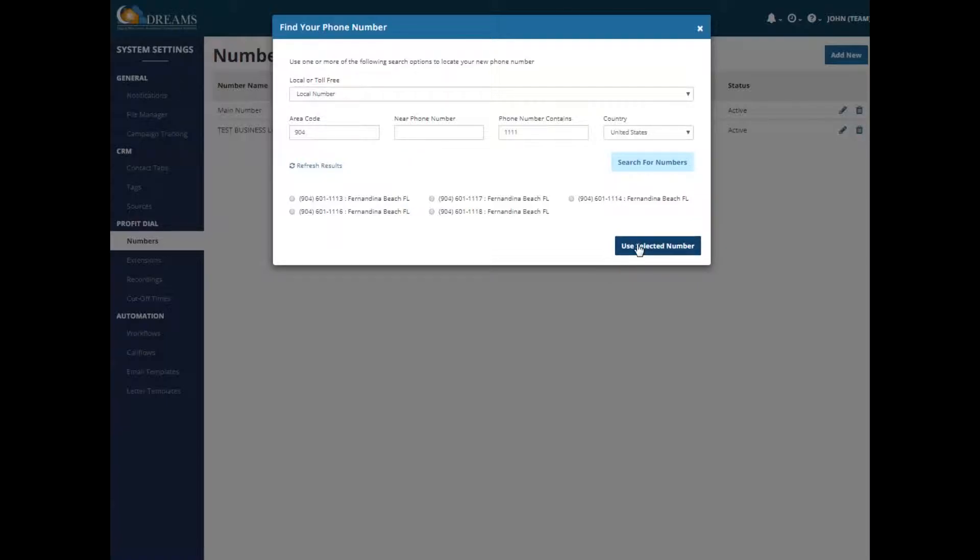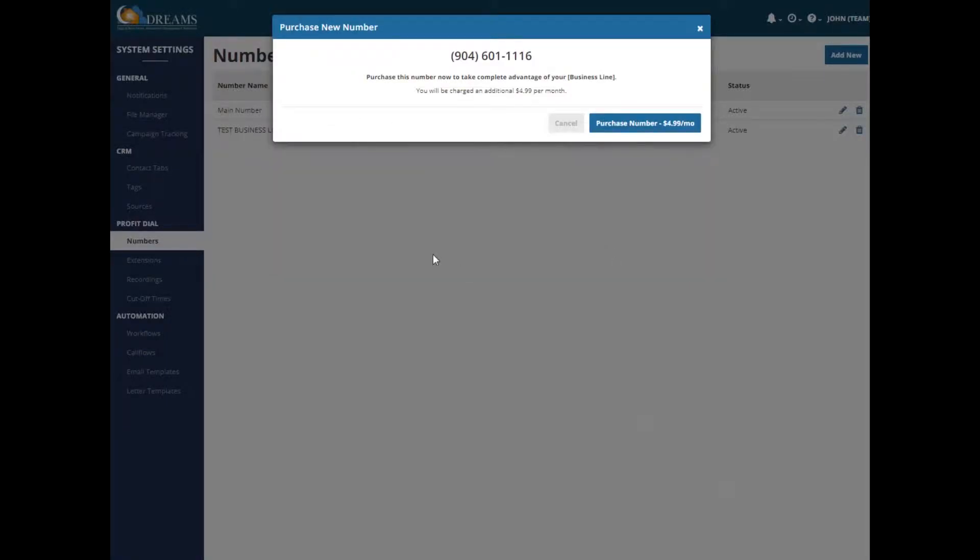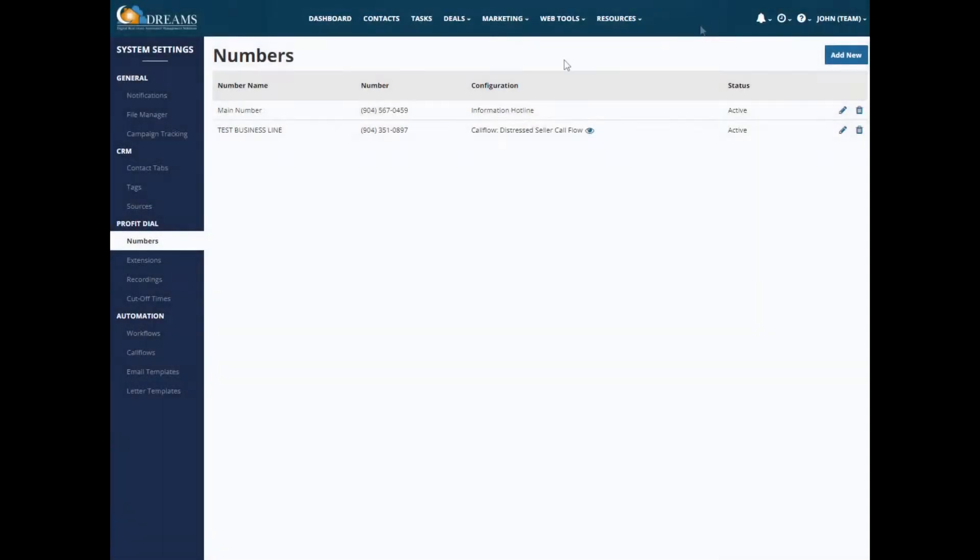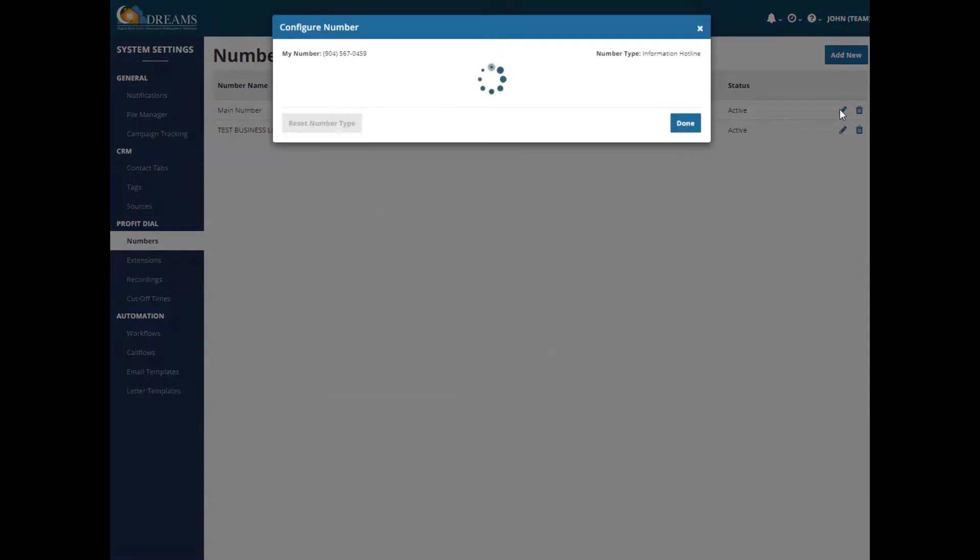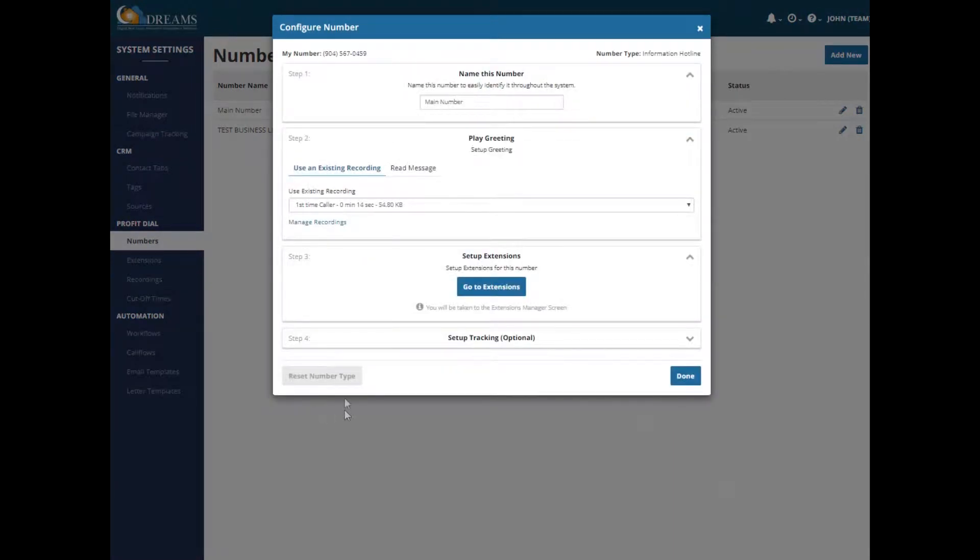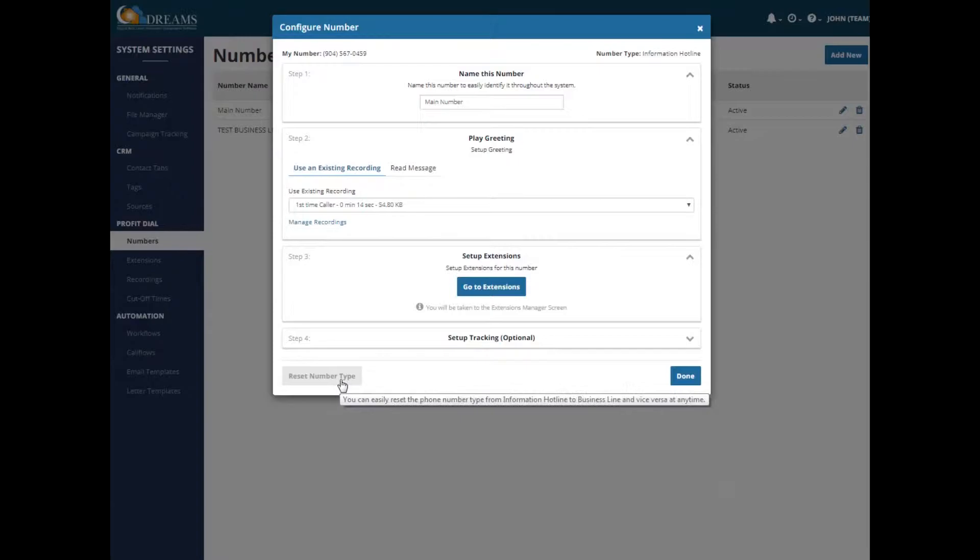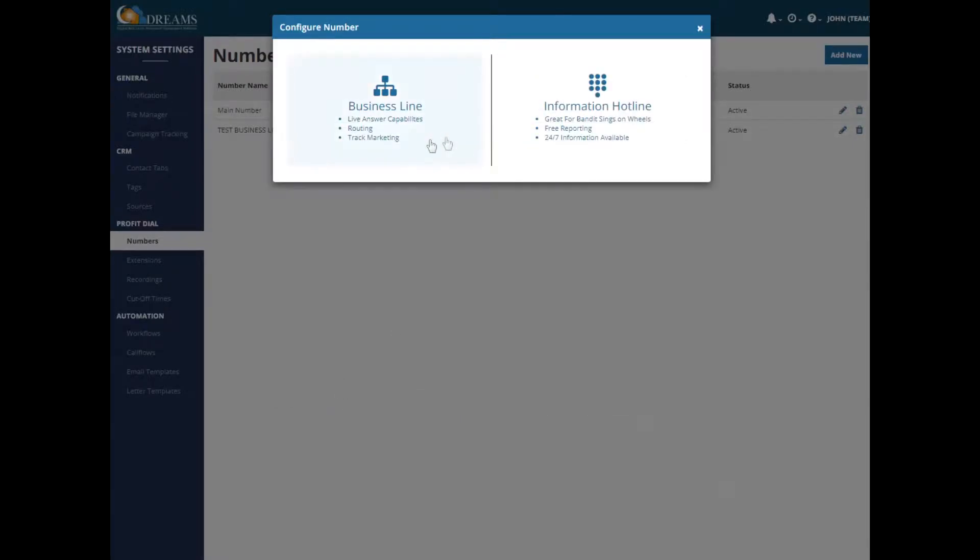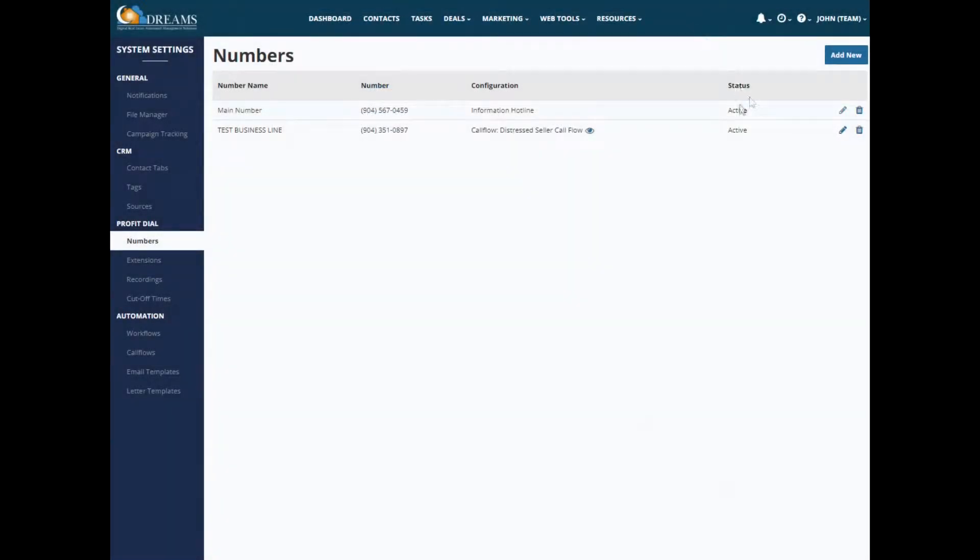And it would charge you $4.99 a month. So you would just purchase that additional number for $4.99 a month. I have two set up here. One, Information Hotline. It's really easy to switch between the two. ProfitDial makes it super easy. You would just reset the number type right here and select the business line, for example, if you wanted to change over.